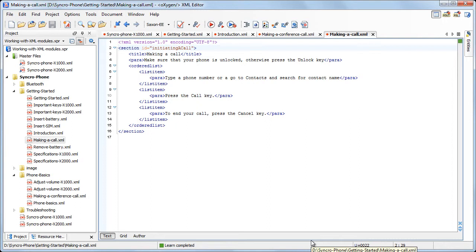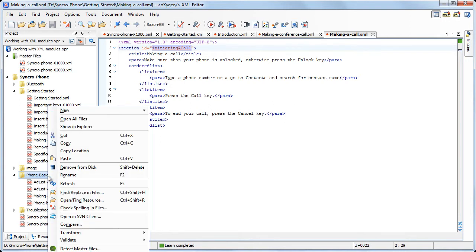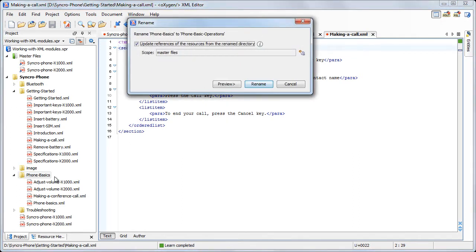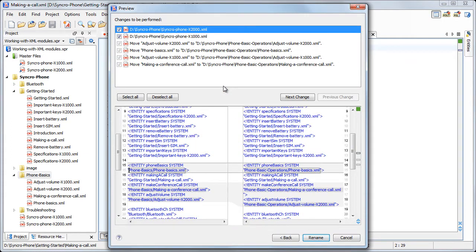Also, if we rename or move a folder, you can choose to update also the references to the other resources from the folder. For example, if we rename PhoneBasics to PhoneBasicOperations, we note in the Preview dialog that all the references to the files from this folder are updated.